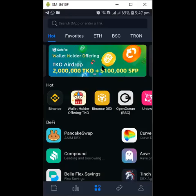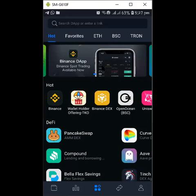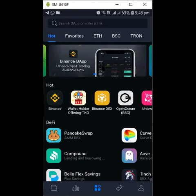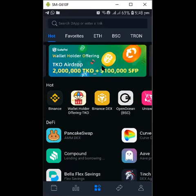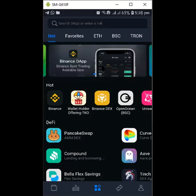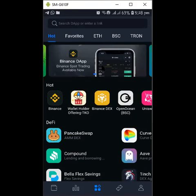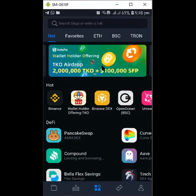Good day everyone, welcome back to the channel. Today I'll be sharing a new opportunity in the crypto world — it's going to be on SafePal wallet. You can get this on Android Play Store or iOS. I'll be dropping a link in the description panel, and there is a code you'll use when you download the app on your mobile.